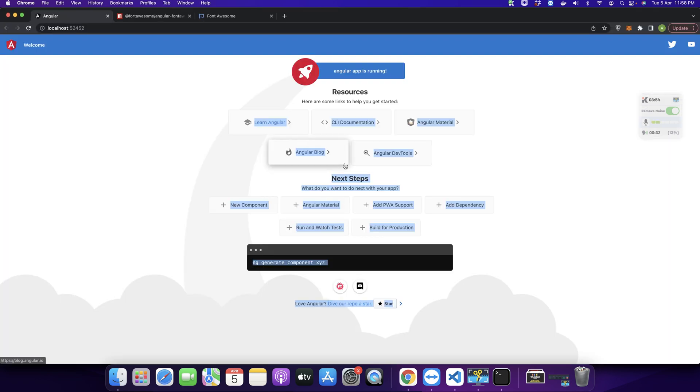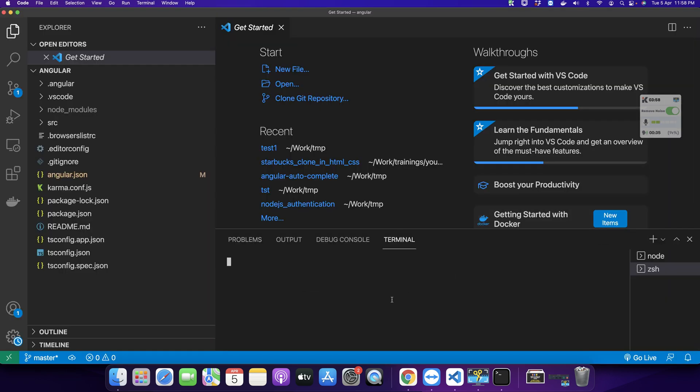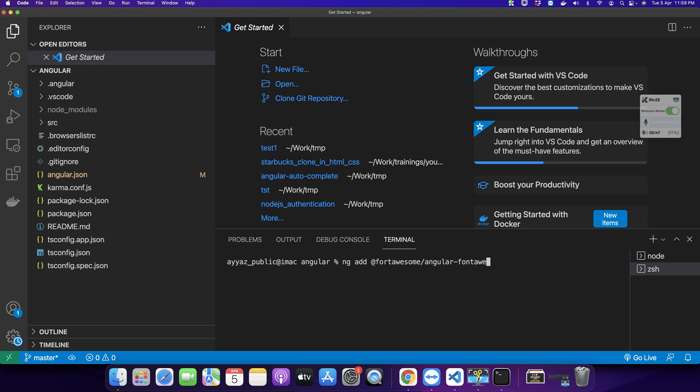To install Font Awesome, just open a new terminal in the root directory of your project and type ng add @fortawesome/angular-fontawesome and press enter.